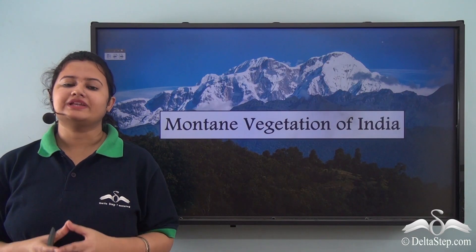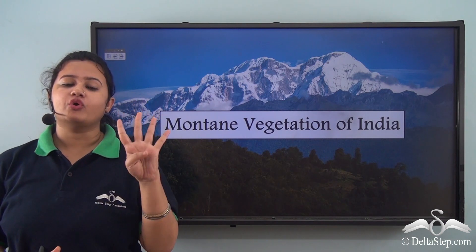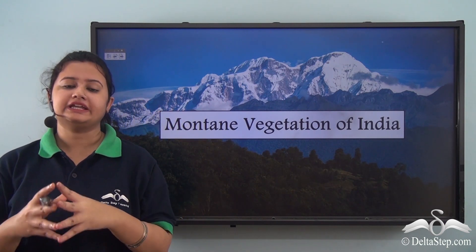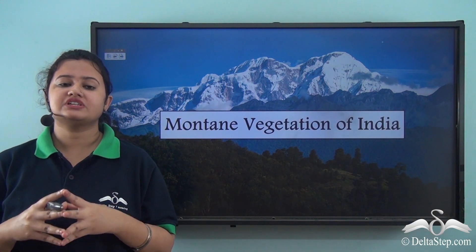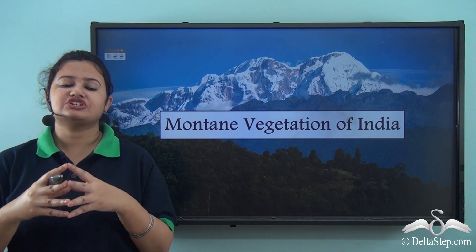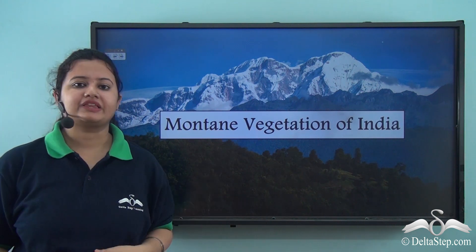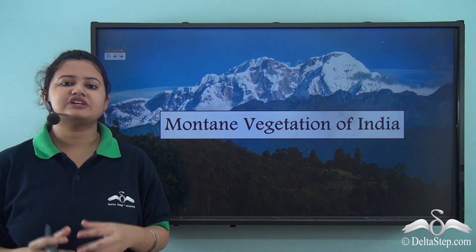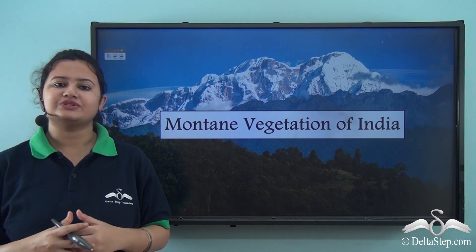In our previous two lessons we already discussed four out of five types of natural vegetation found in India. In this lesson we shall be focusing on the last remaining type — mountain vegetation. So let's begin today's lesson.